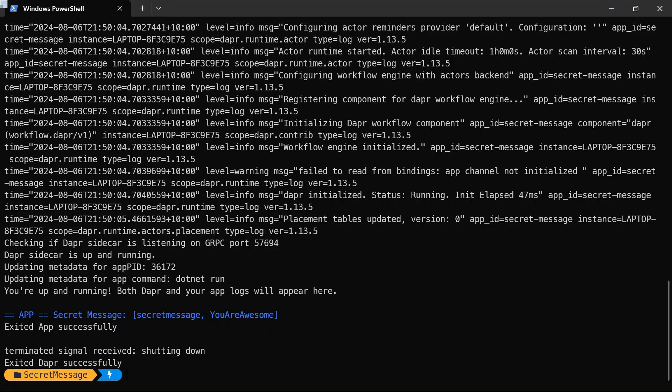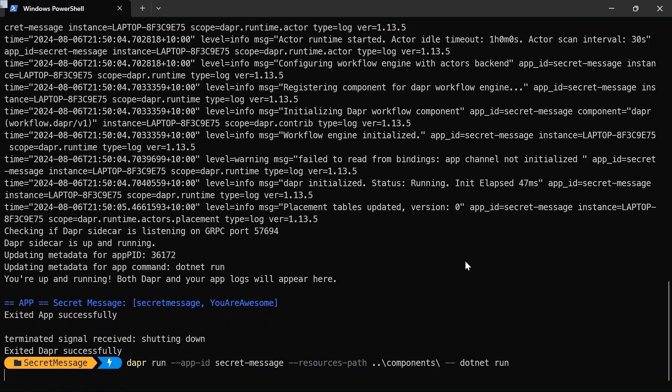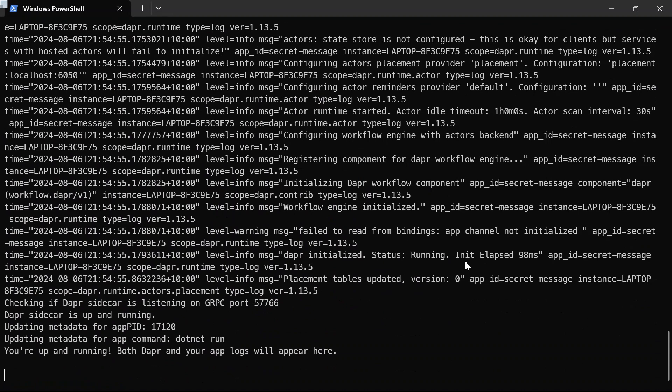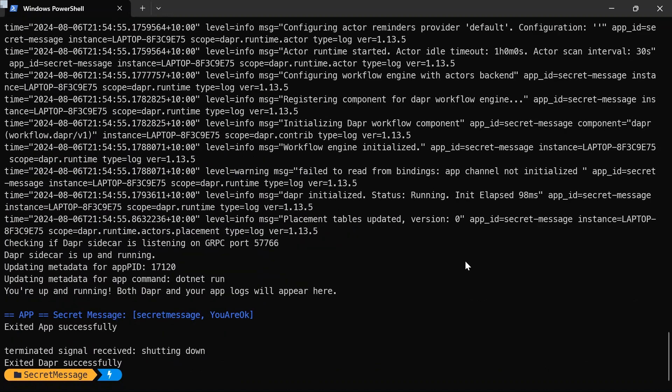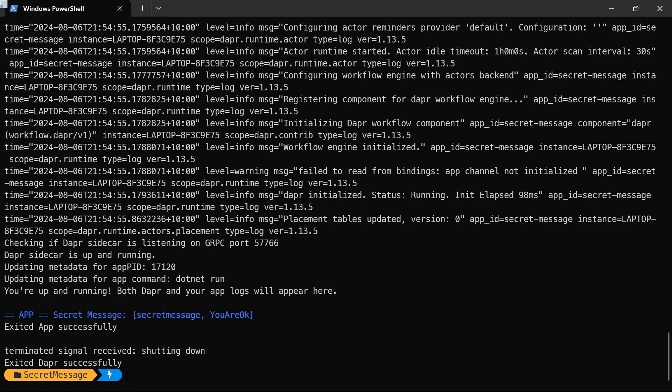Go back into the terminal. Run that application again. And this time we should see, hopefully, our new message. So our new secret value, you are okay. So rather than having to change anything in our application code, all we've done is change the secret itself, and our dapper application has picked up the new secret value.